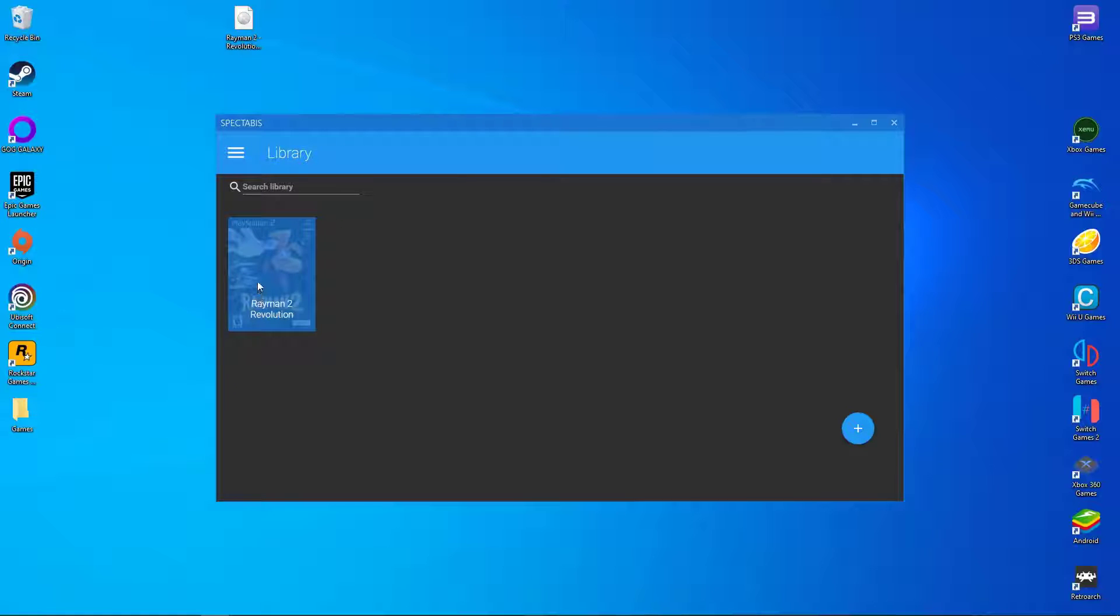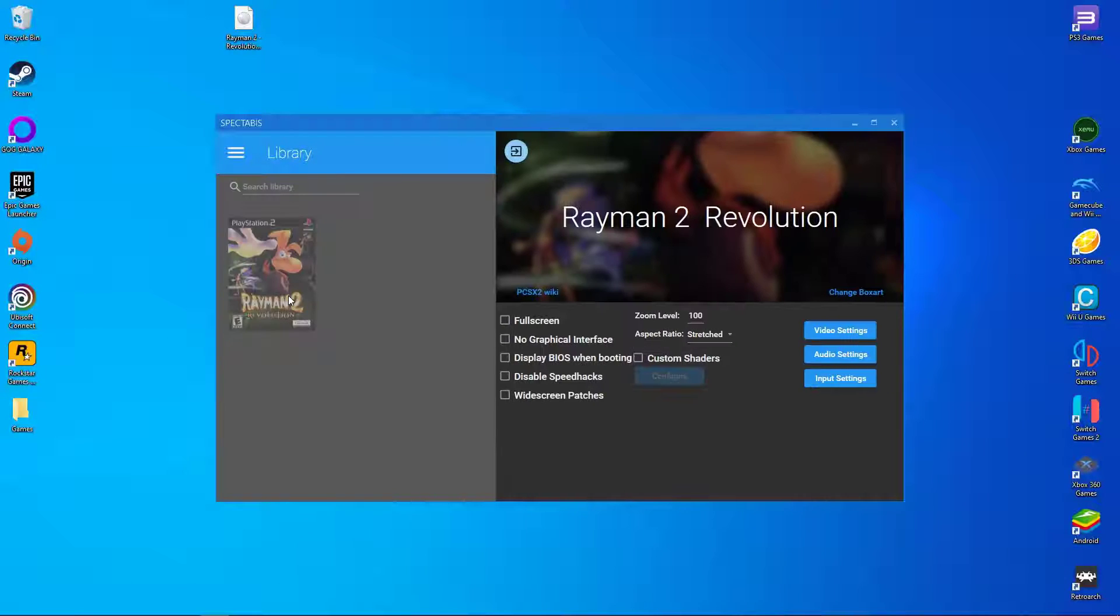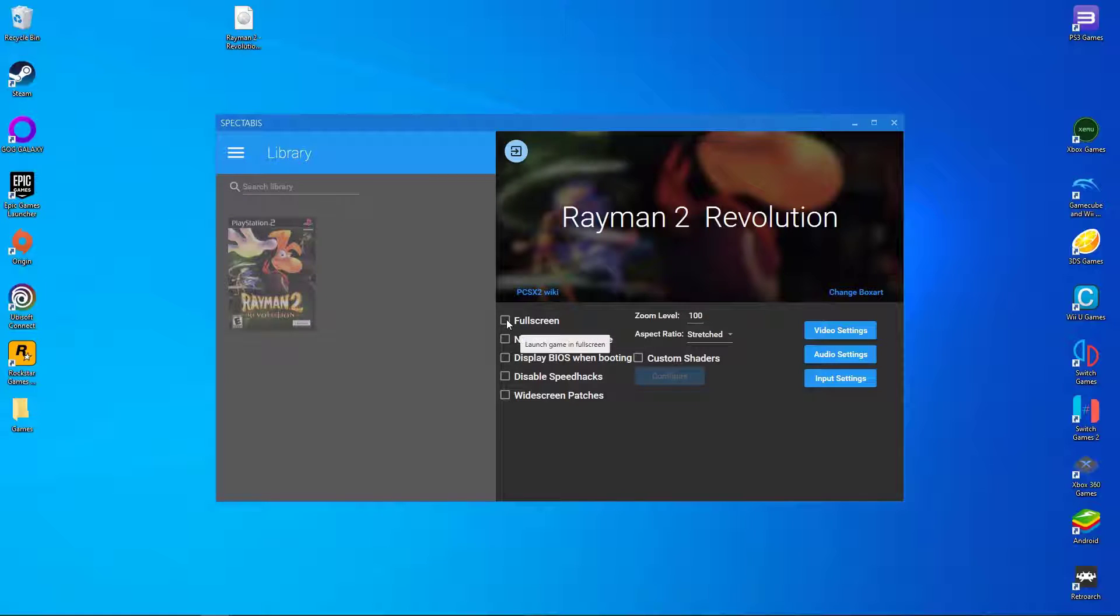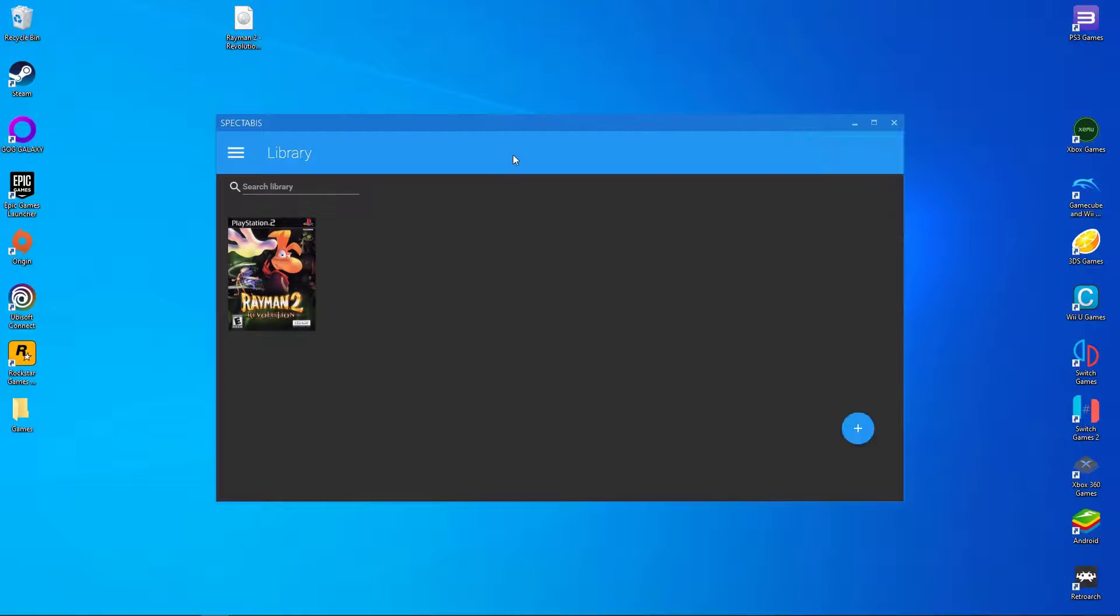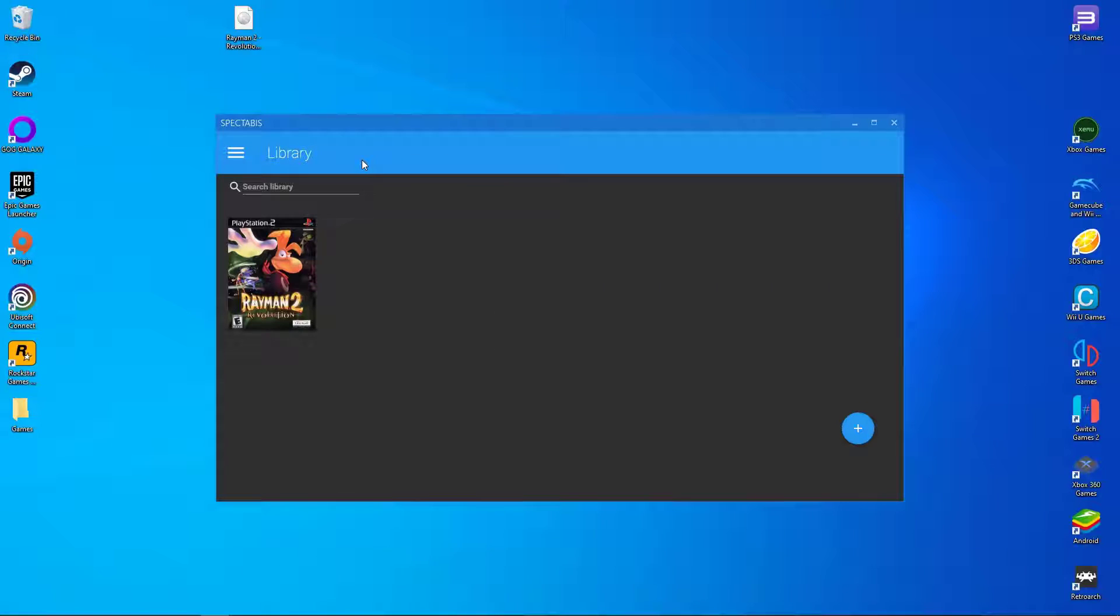Now right click on your game and select game configuration. Then make sure to activate full screen and no graphical interface. This is to hide the PCSX2 interface while playing the game.